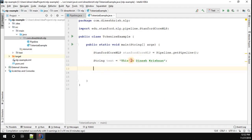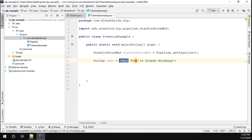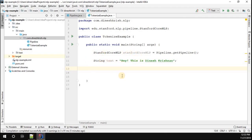I want to perform tokenization for this particular string. Let me add a bit more content — 'Hey, this is Dinesh Krishna'. Tokenization is where we cut the string into each and every individual word. This is a very important process for any sort of CoreNLP operation, because with individual words the CoreNLP can understand exactly what each word means and how to take a decision.